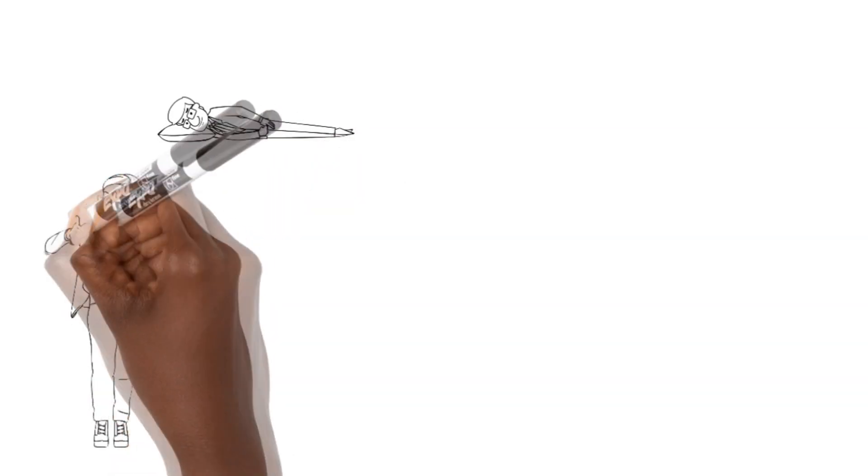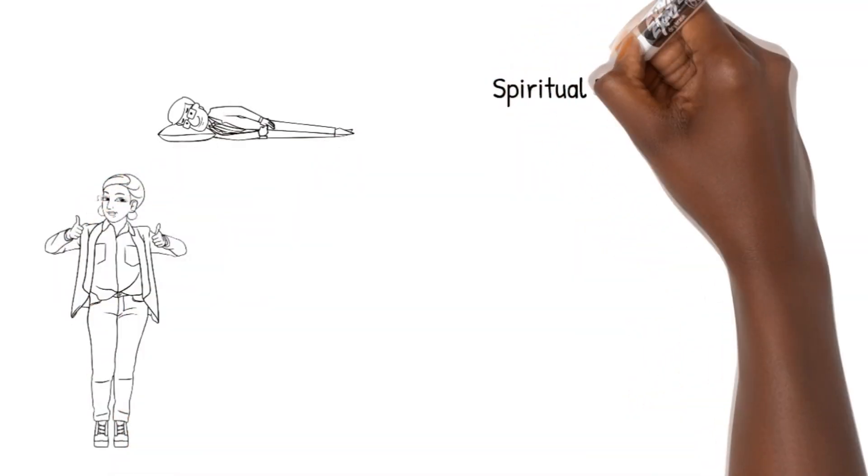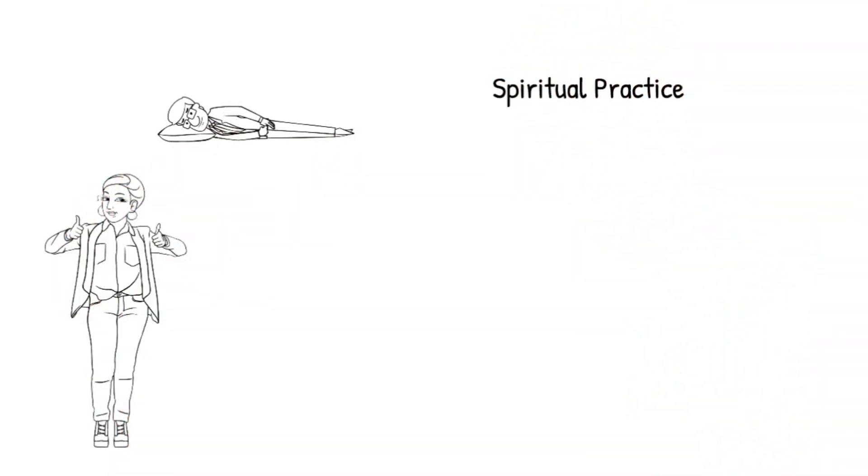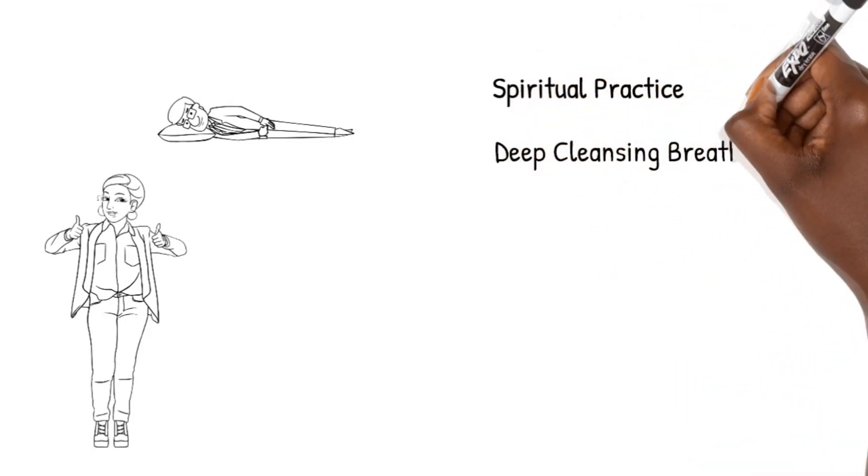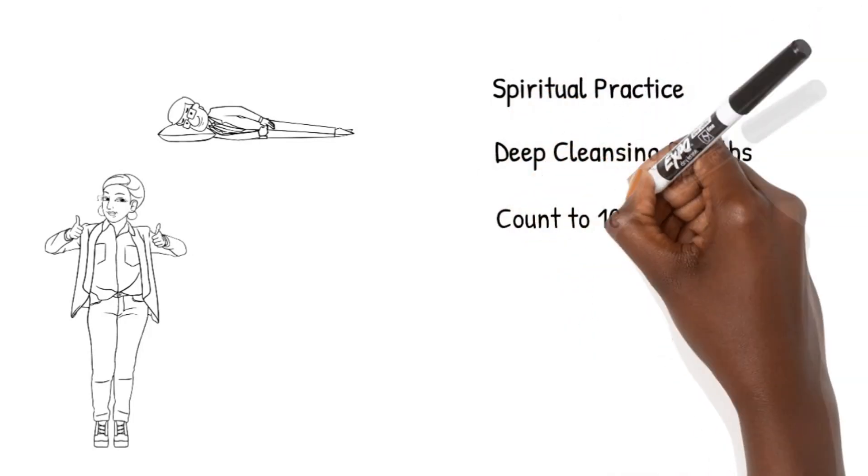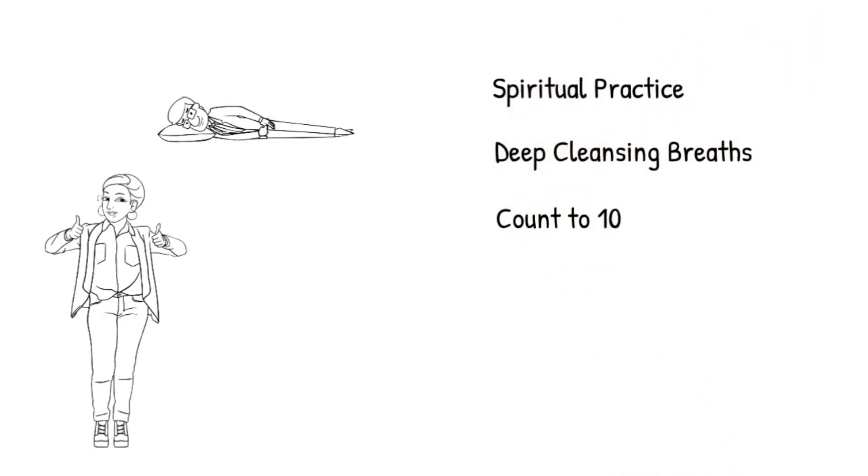Have a spiritual practice, such as meditation, that enables you to notice when Mickey starts to move into action. Take deep cleansing breaths and count to ten to provide a pause that helps Mickey calm down.